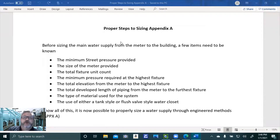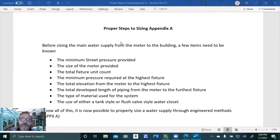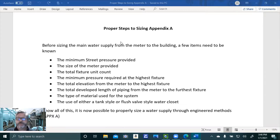Hey everybody, welcome back. This is going to be a video on sizing through an engineered process for the Uniform Plumbing Code, which is Appendix A. We take volume, velocity, distance, and friction loss — all of this stuff — and we figure out and calculate the size of the system based on that.